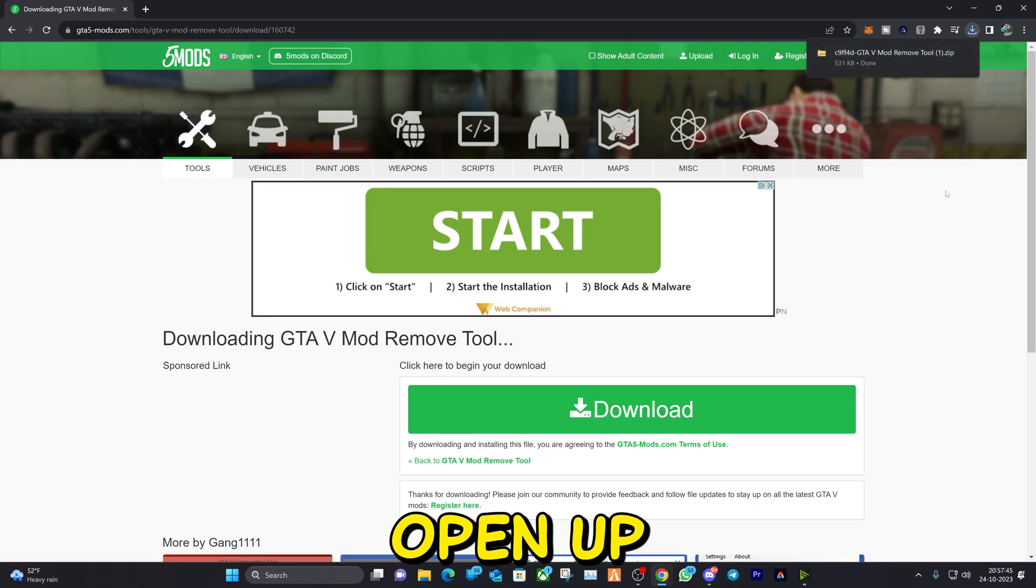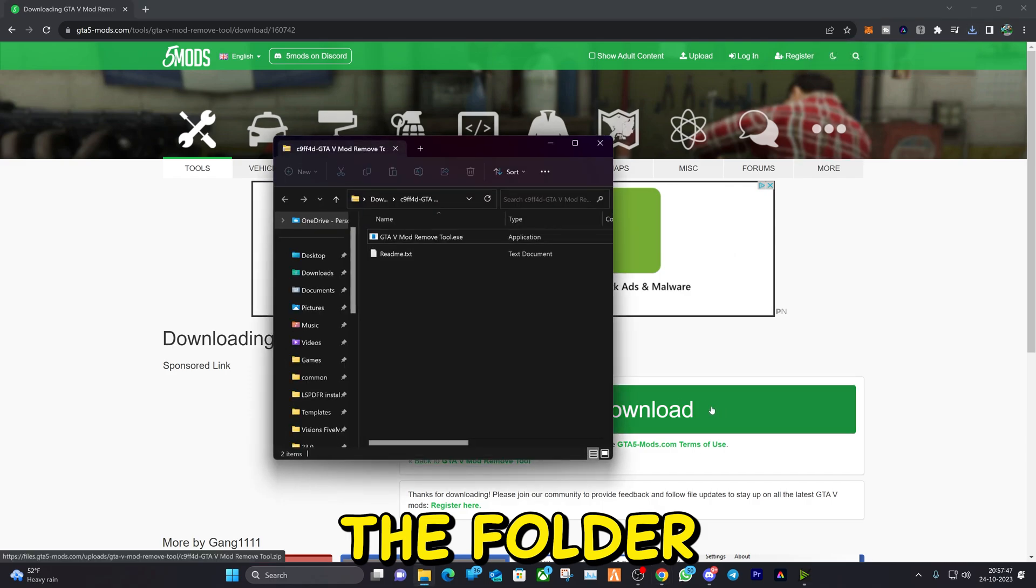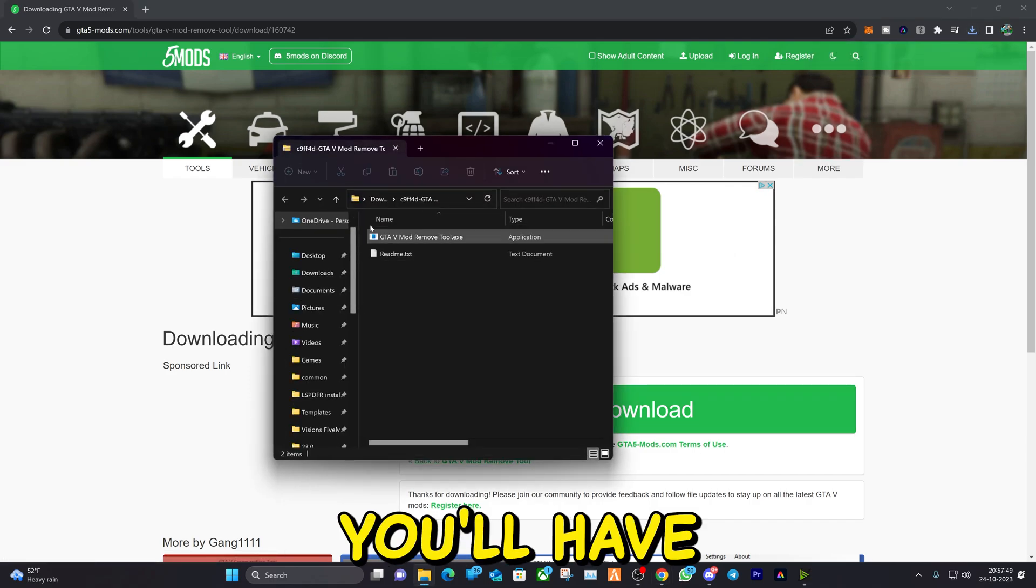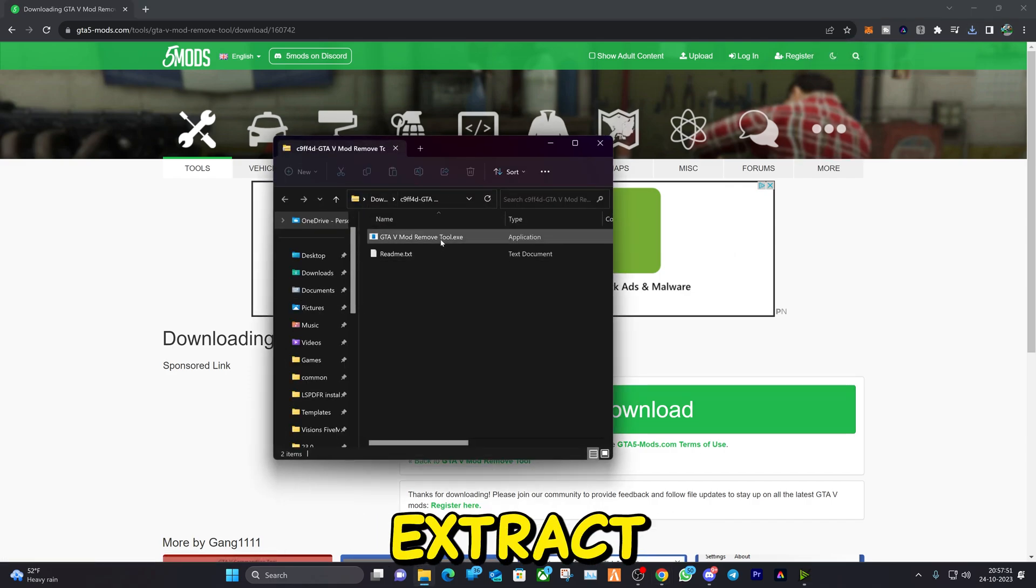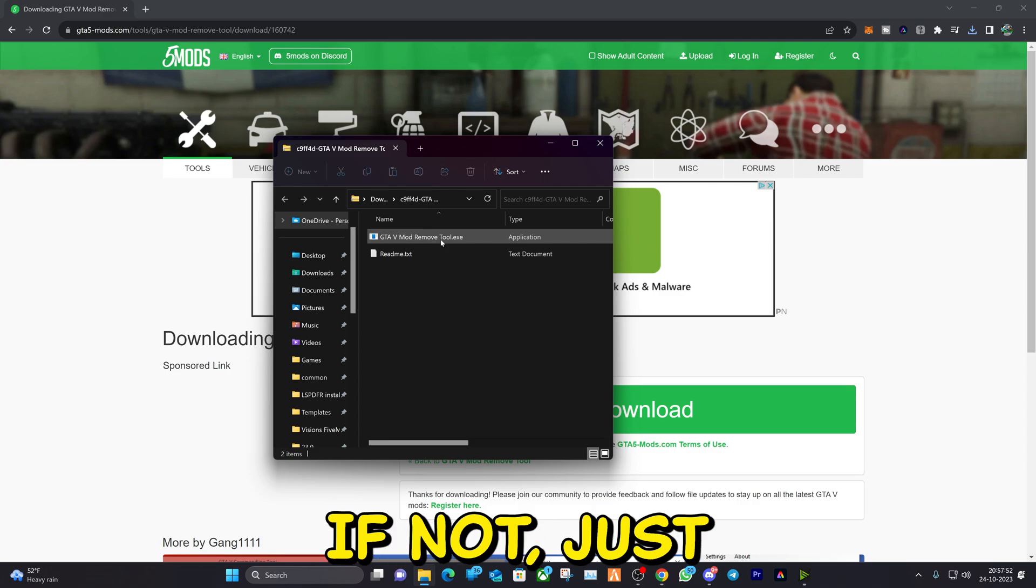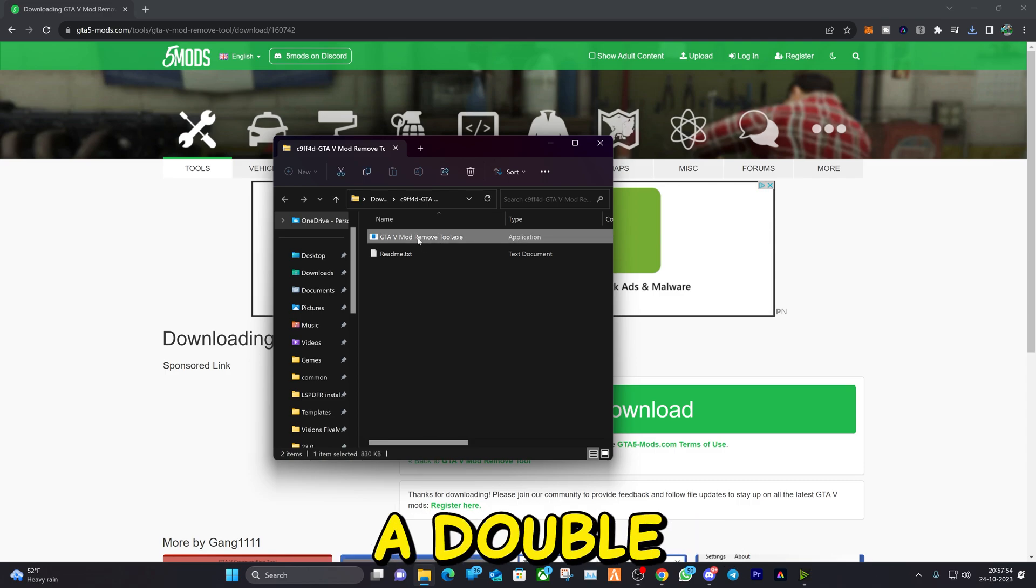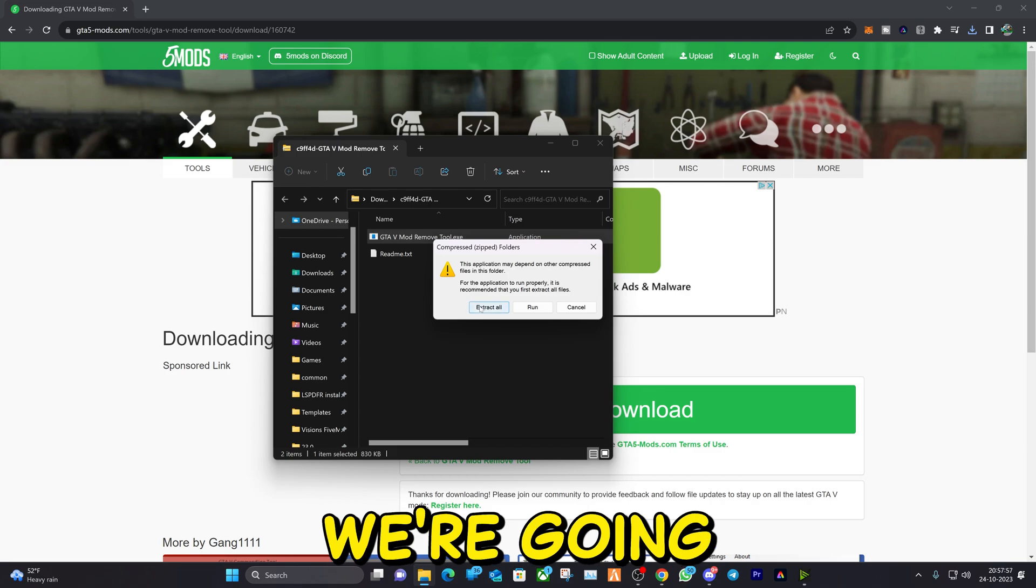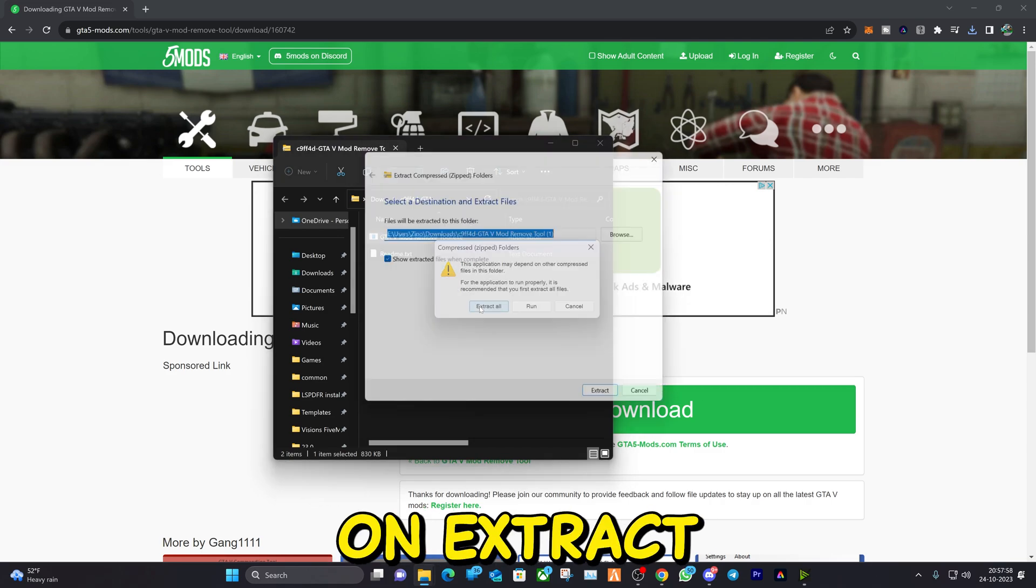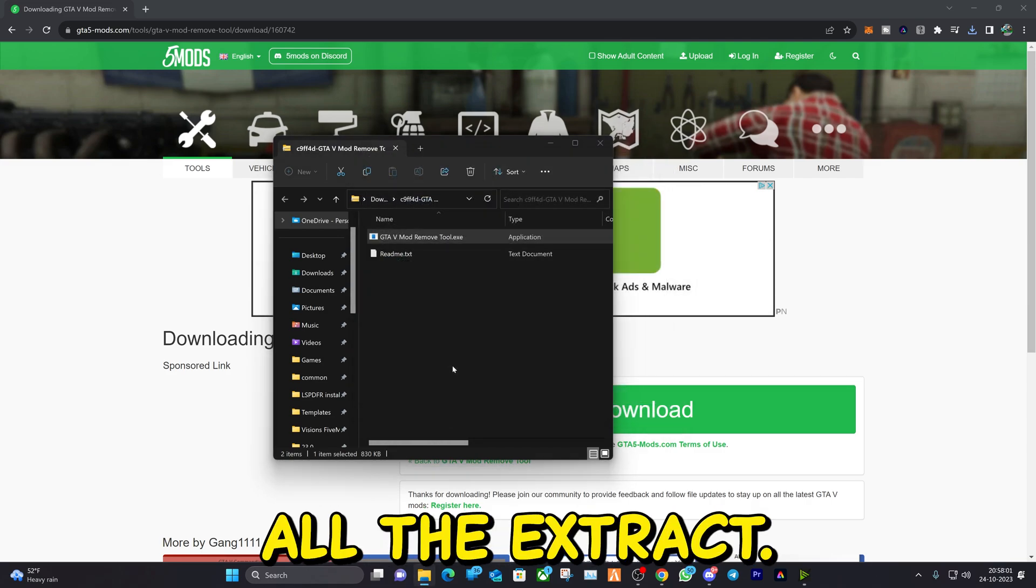Now let's open up the folder. Here you'll have the tool. It will automatically extract for you. If not, just use Windows extractor. Double click on it. As you can see right here, we're going to click on extract all, then click extract.